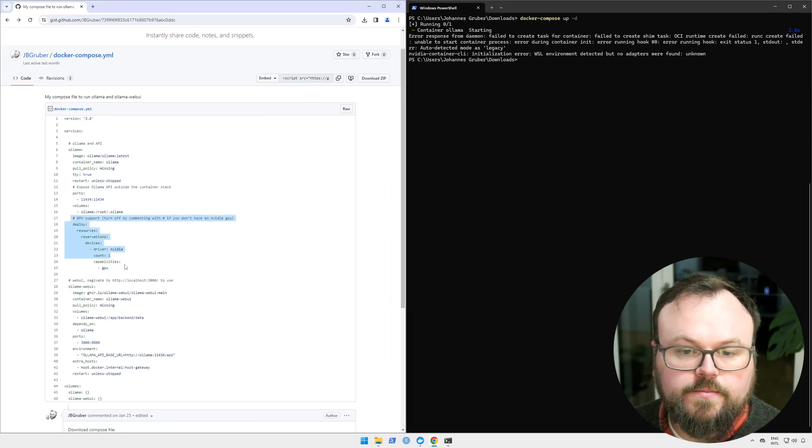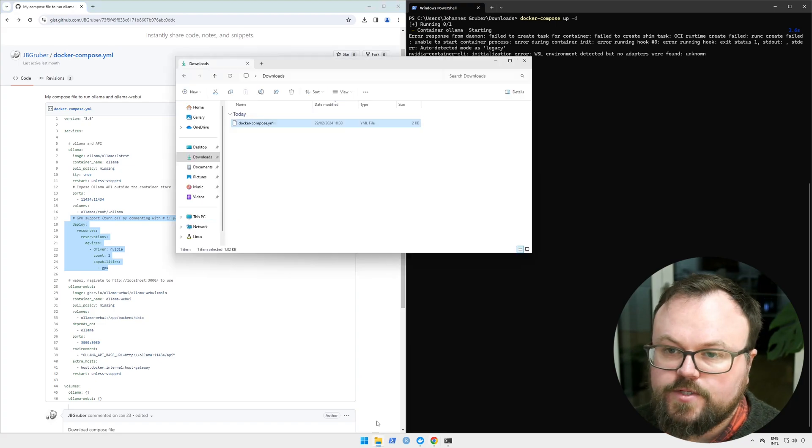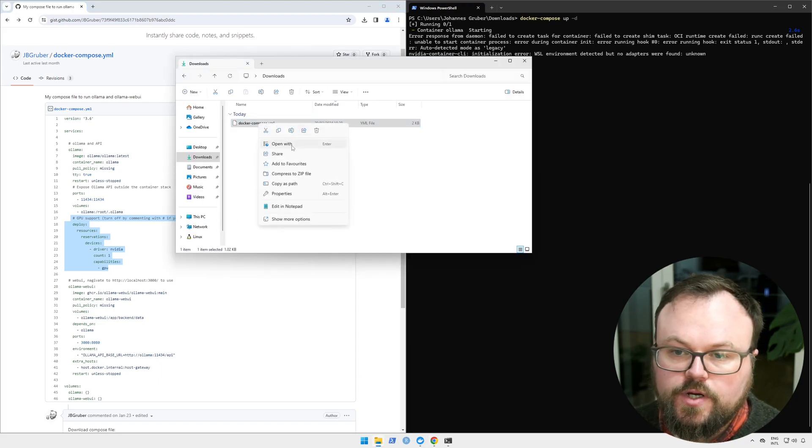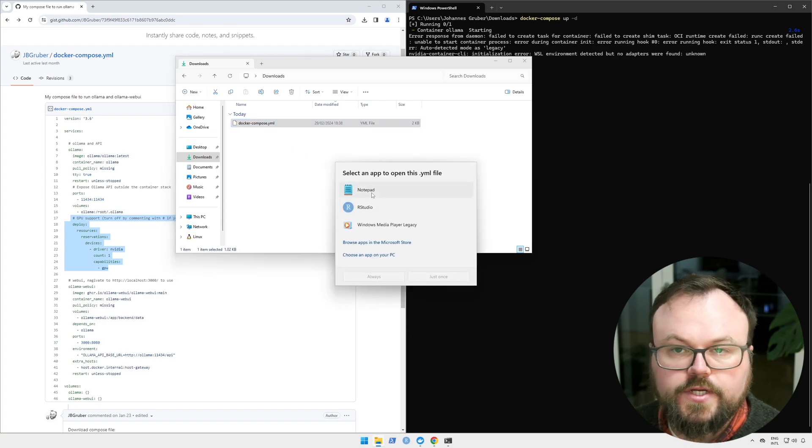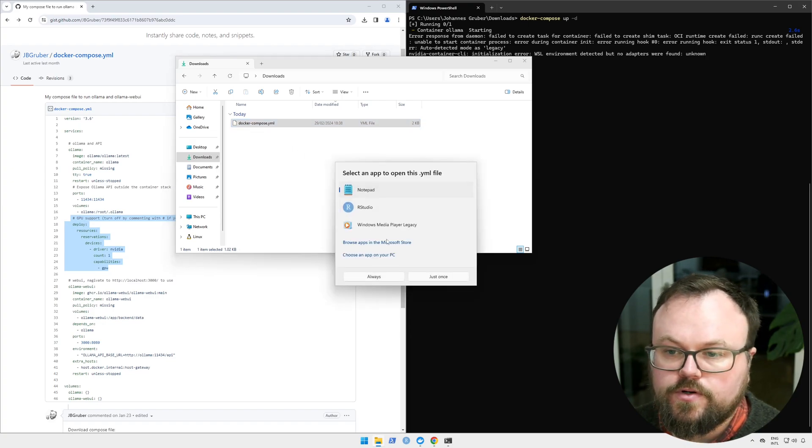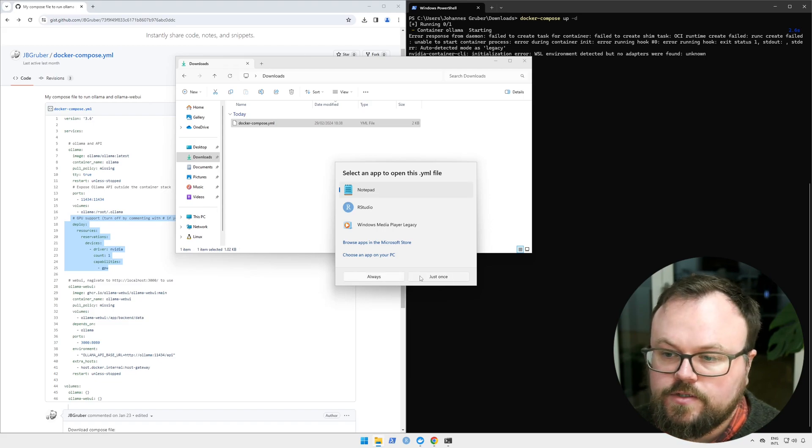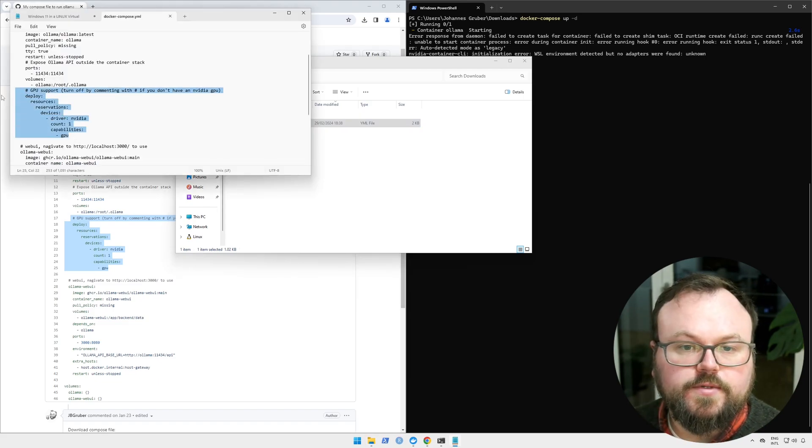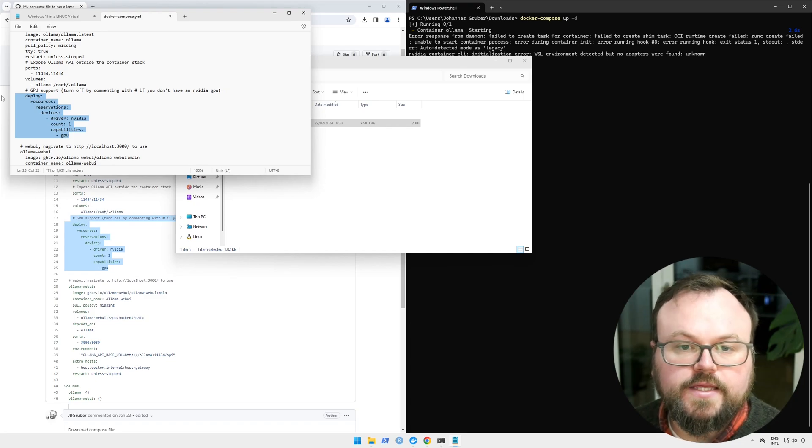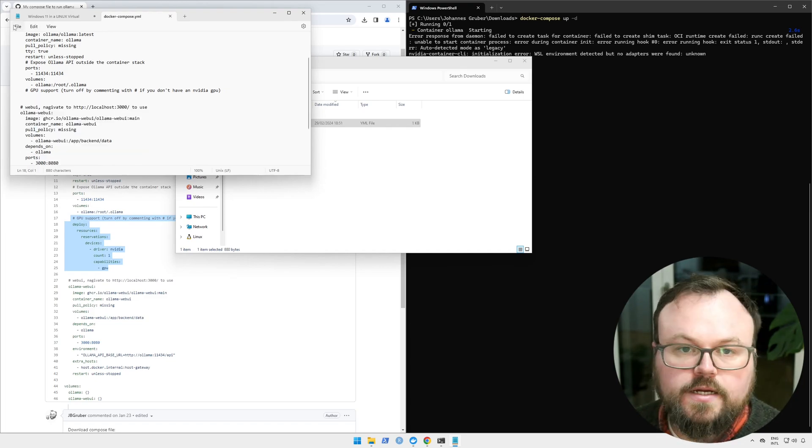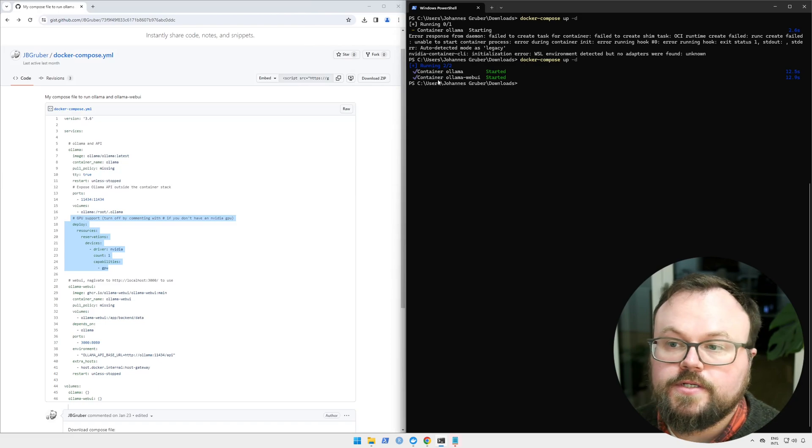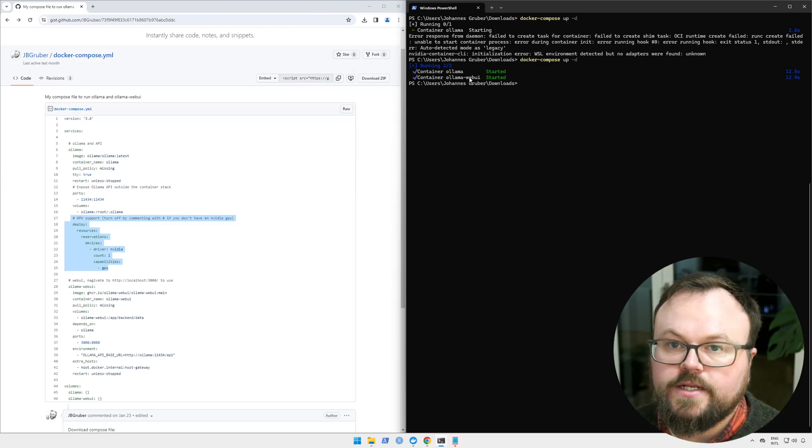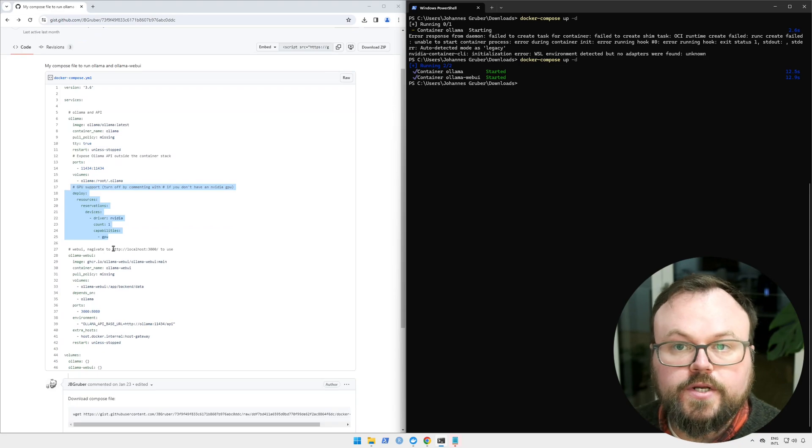Now the specific docker-compose is optimized for machines running a GPU. If you don't have a machine running a GPU, then you need to open this in a text editor, so we can just open this in Notepad or RStudio or Notepad++ or VS Code. And you want to comment out or simply delete these lines that enable GPU support. I'm saving this, and this time it worked. The containers Ollama and Ollama Web UI are running.